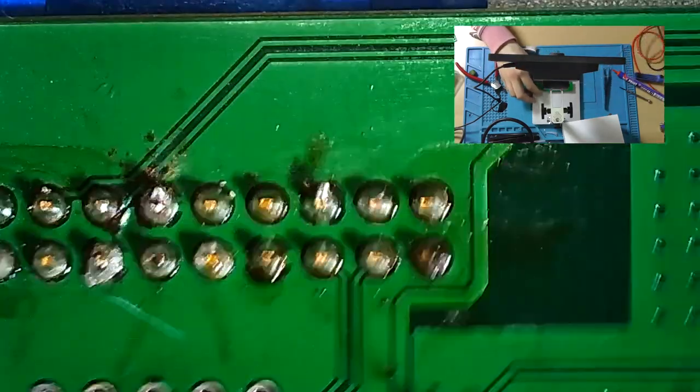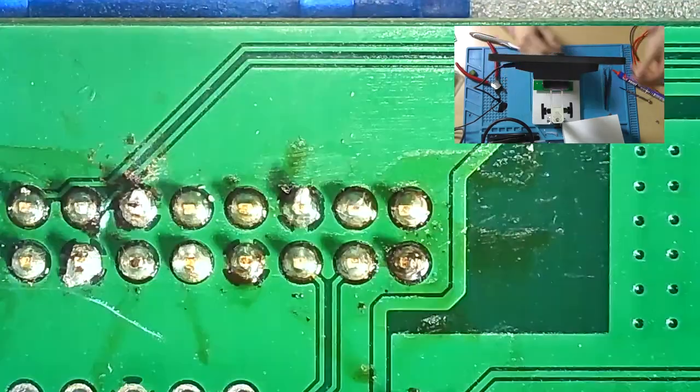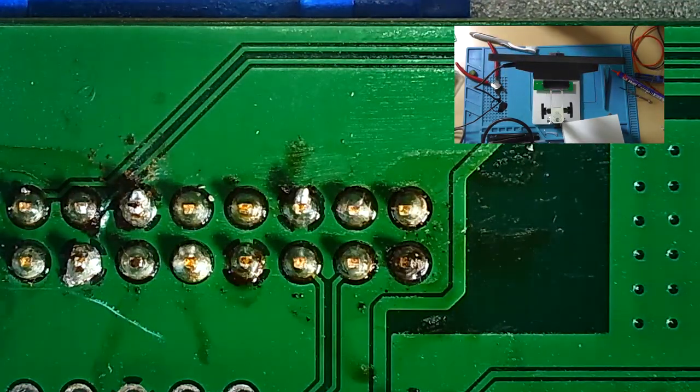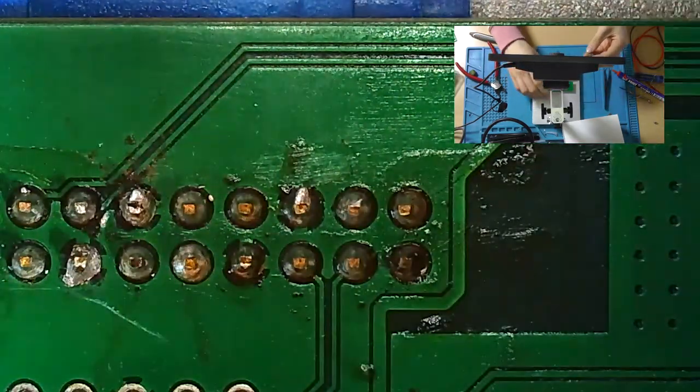So those are in place. Now there are only two things remaining, and those are the USB-A connectors. So let's install those and solder those in place.